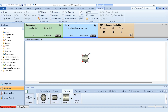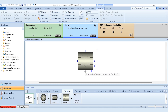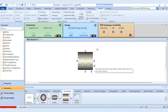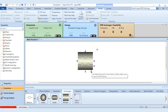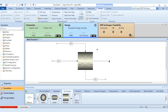This heat exchanger block is now placed on the flowsheet. You can see the connection ports: hot feed (one or more), cold feed (one or more), cold product (one for every cold feed), and hot product (one for every hot feed). Since we have two hot streams, we label them F1 and F2, and the corresponding outlets as F3 and F4.